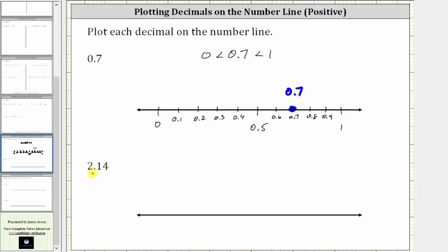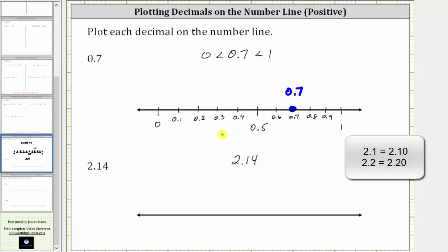Next we have 2.14, 2 and 14 hundredths. Because the decimal has the hundredths place value this time, we need to recognize that 2.14 is between 2.1 and 2.2 — 2.14 is greater than 2.1 and less than 2.2. So we'll first plot 2.1 on the number line on the left and 2.2 on the right.